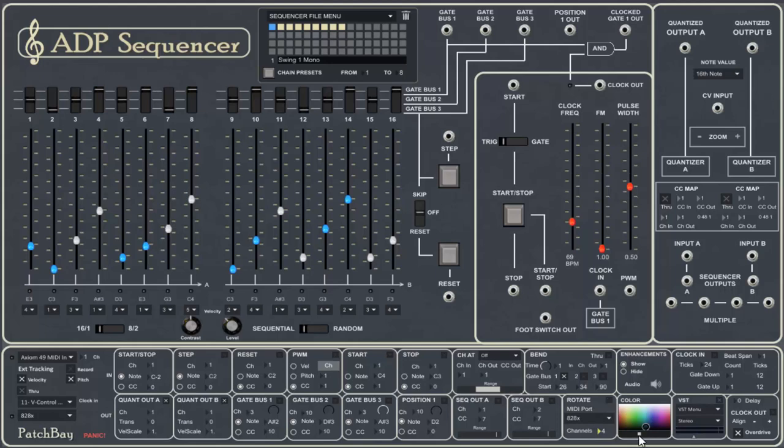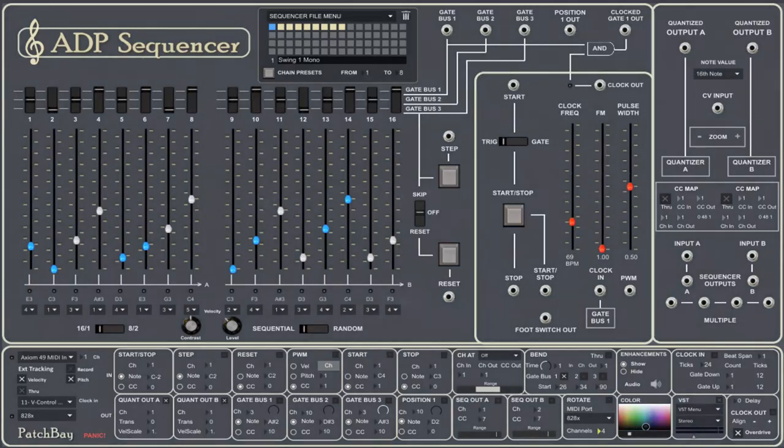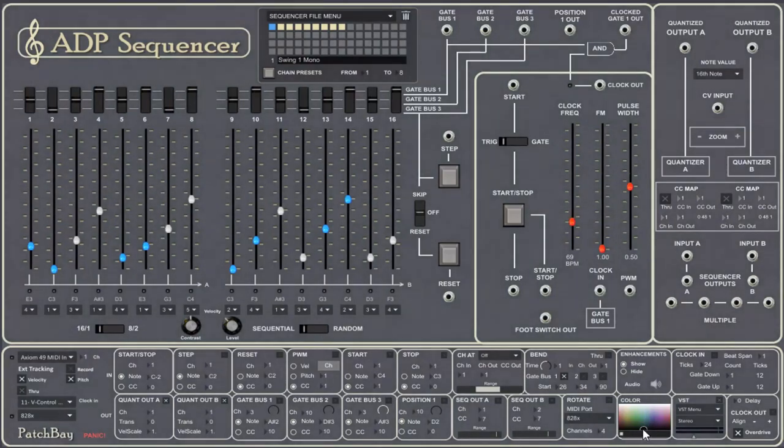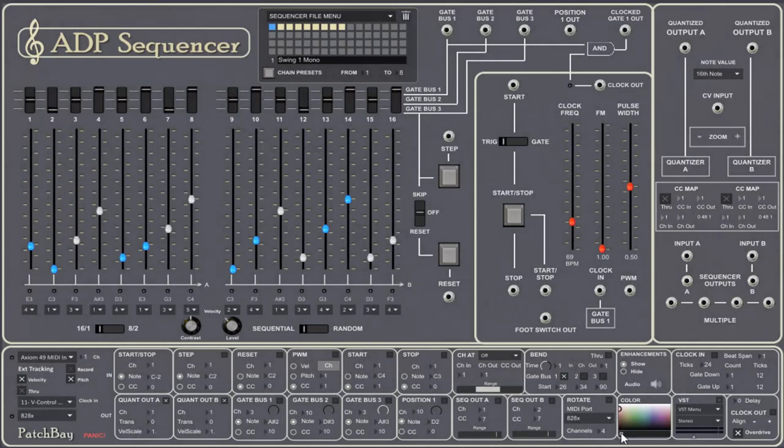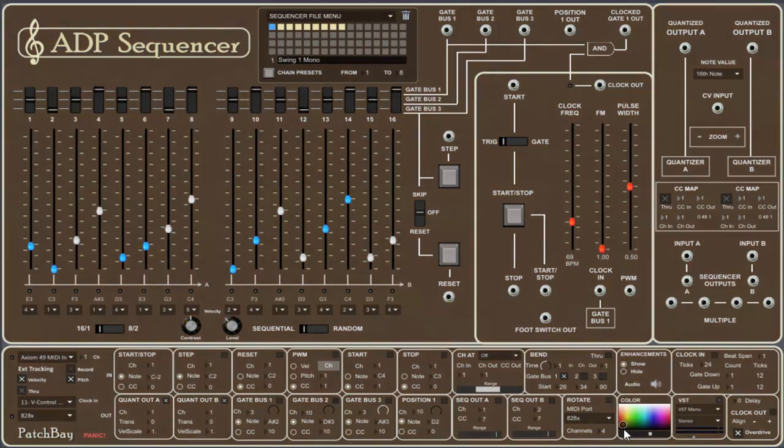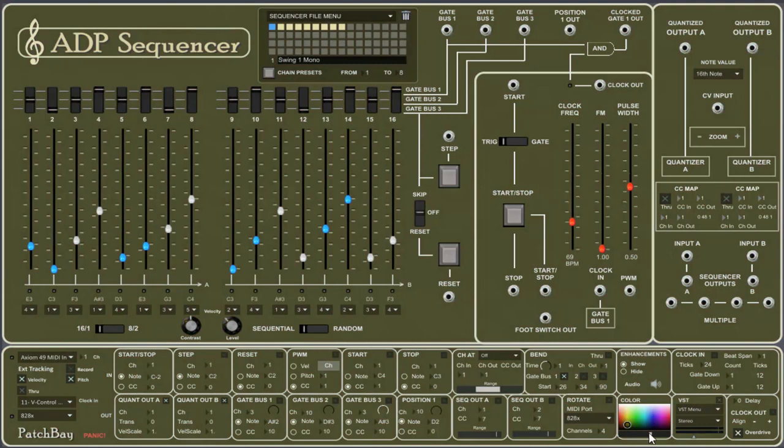You can also select the color of your background. And let's make it a little redder maybe. Bring it over here. And you can select how much you want that saturated. So that's another little feature that we have.